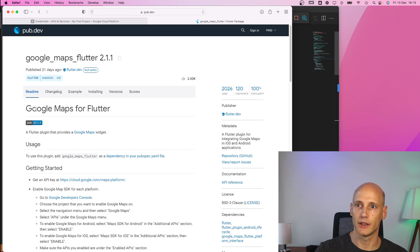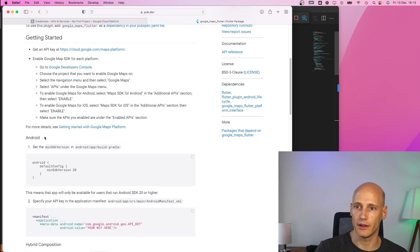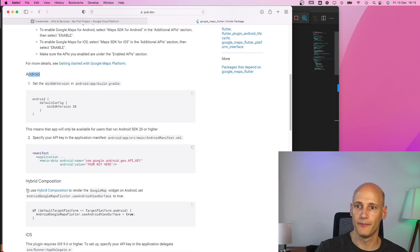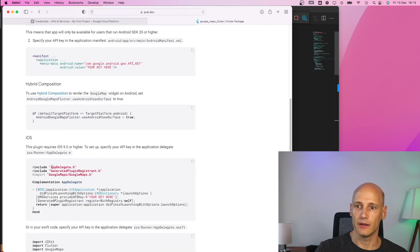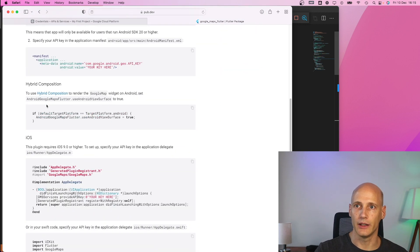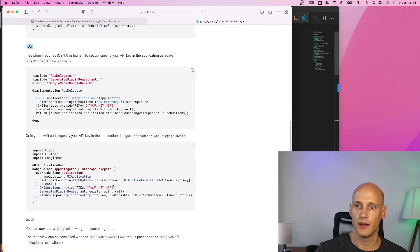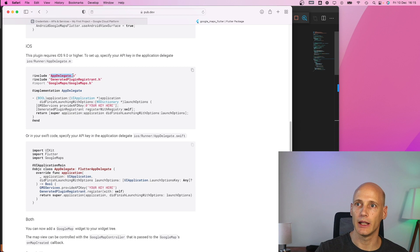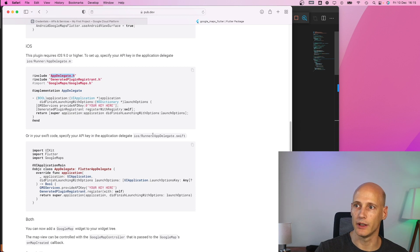we need to set for Android as well as for iOS. So I just check here for iOS in my version. I don't have the app delegate dot h but I have the app delegate dot swift